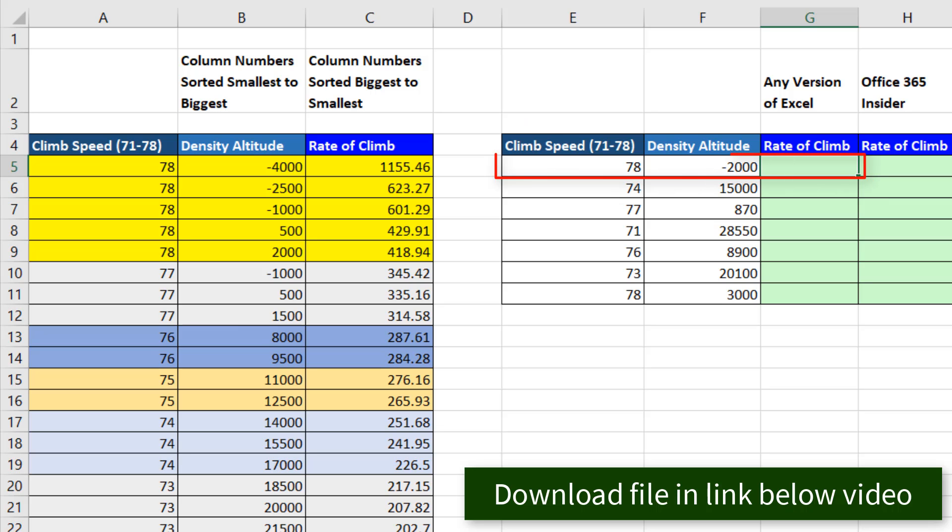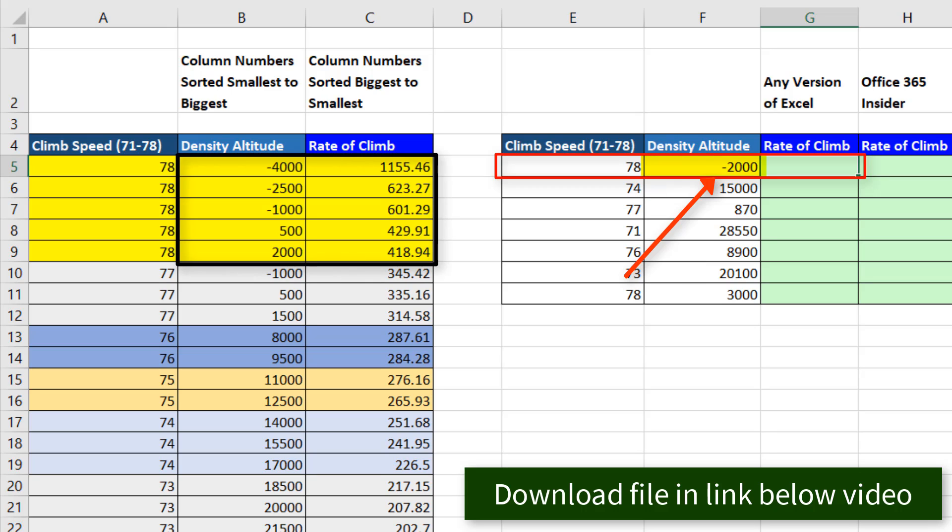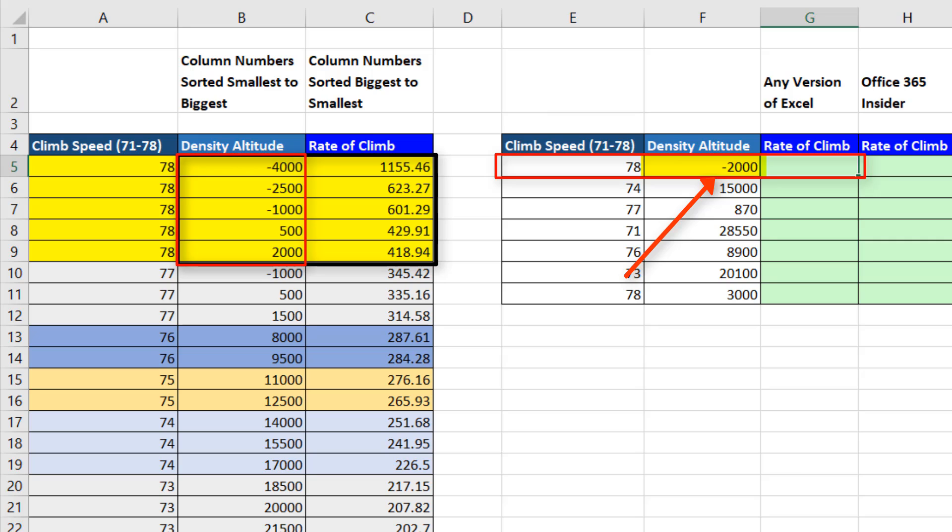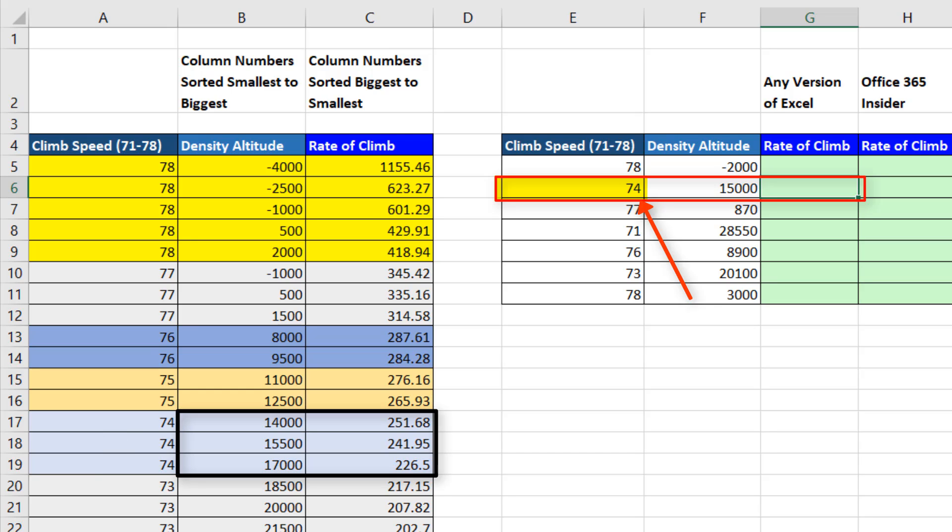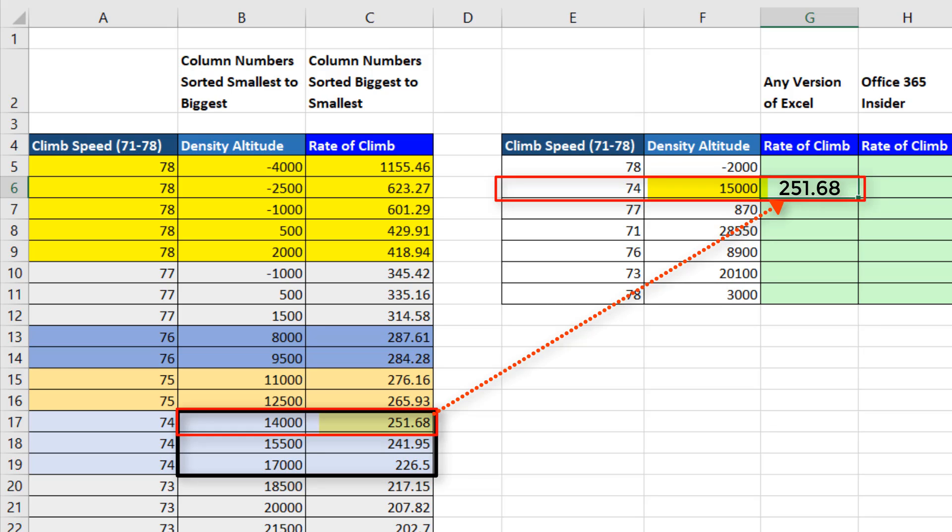For row number one, we're going to use climb speed to look up the table. Then we'll use the density altitude in the first column of the lookup table to pick out the rate of climb. In row number two, it's the number 74 that we'll use as a lookup to get the correct lookup table. Then the density altitude will be the lookup value, and we can look up the rate of climb.